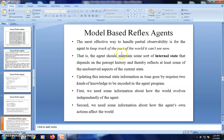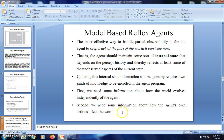The model-based agent is the most effective way to handle partial observability. We keep track of what is around us that we cannot see now, maintained in something called the internal state. Each time new information is received, we update this internal state. The internal state contains two pieces of data: information about how the world evolves independently of the agent, and information about how the agent's actions affect the world. These two data items guide the agent to move along an optimal path.